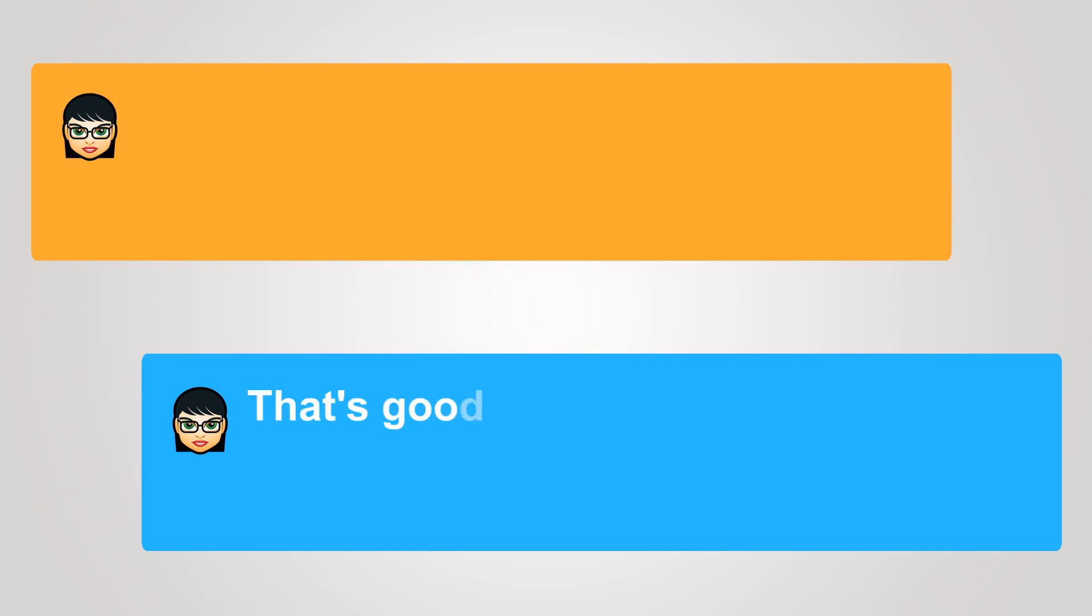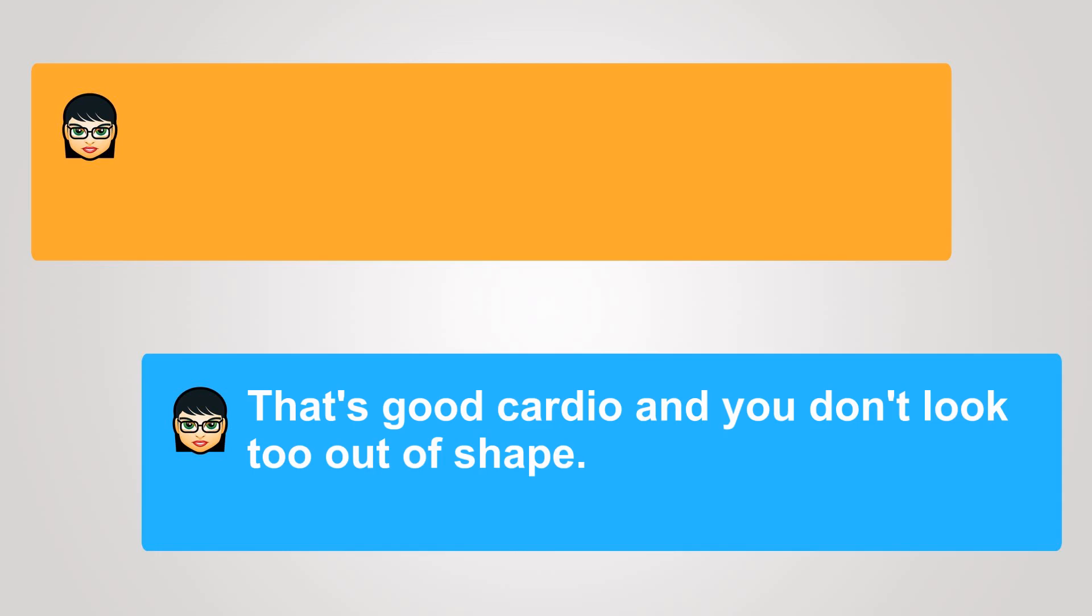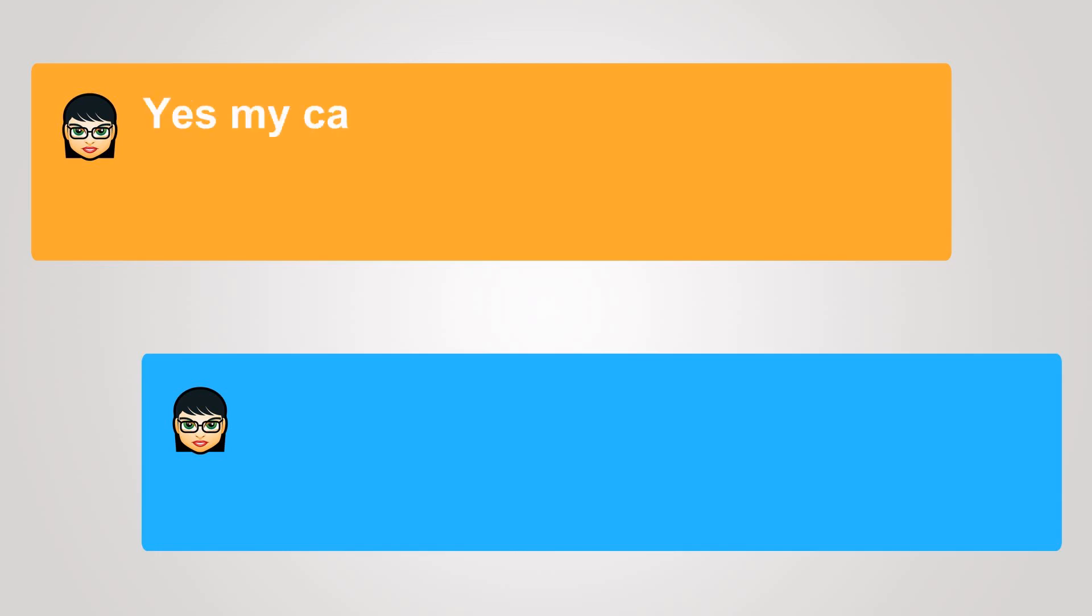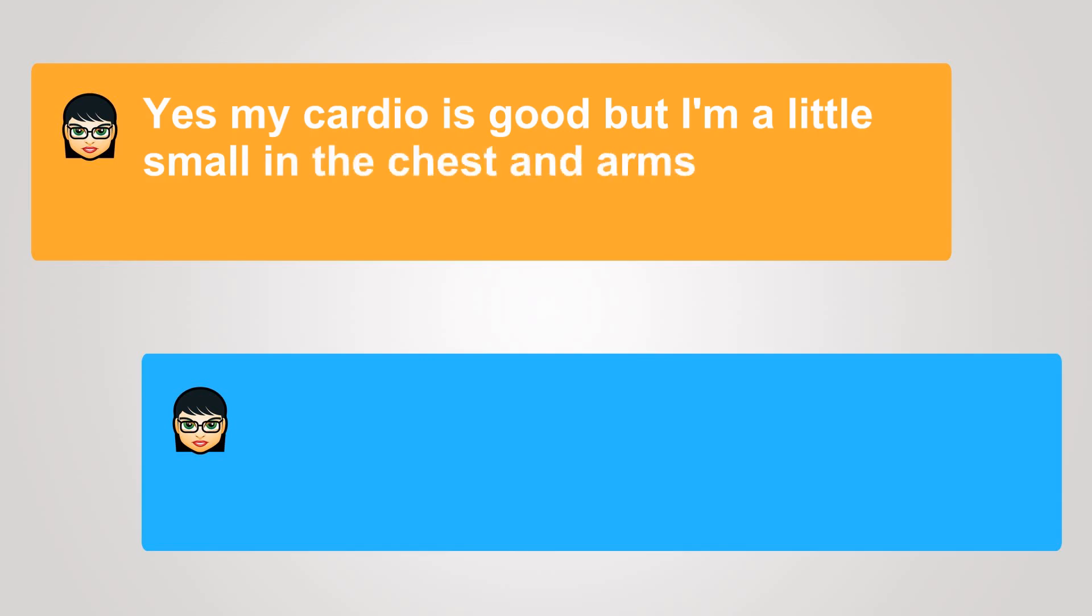That's good cardio, and you don't look too out of shape. Yes, my cardio is good, but I'm a little small in the chest and arms.